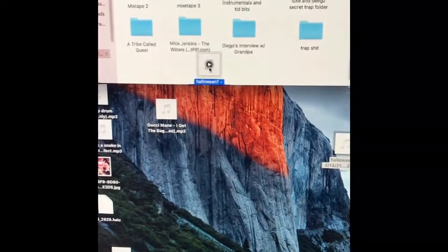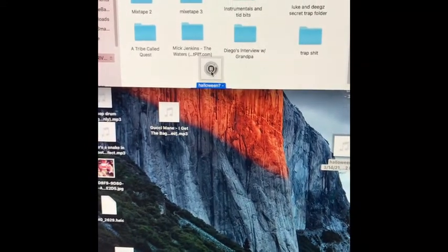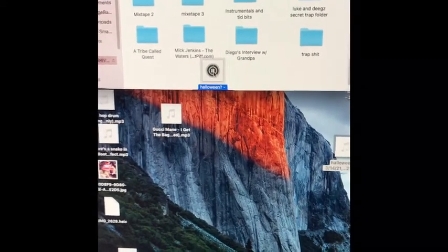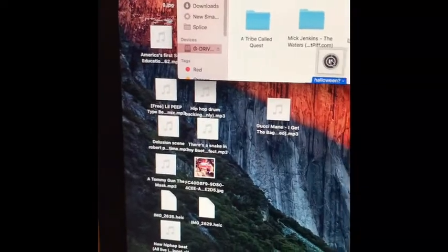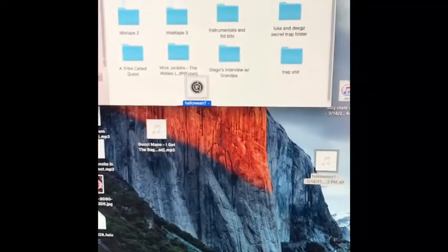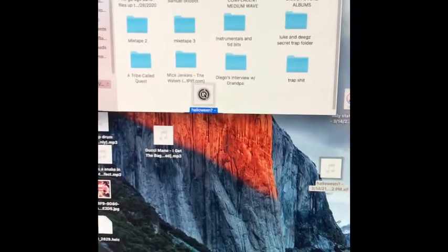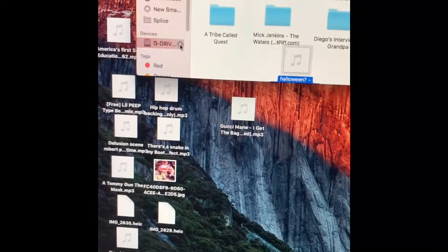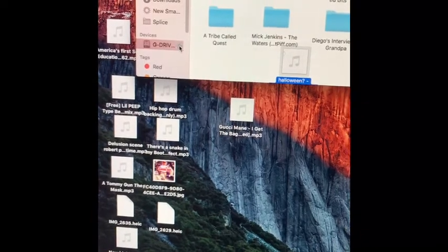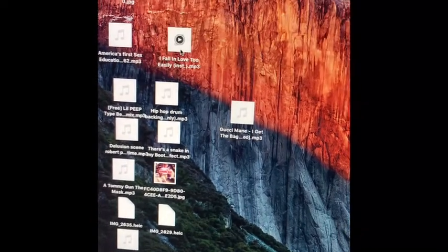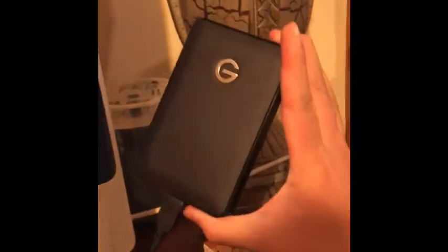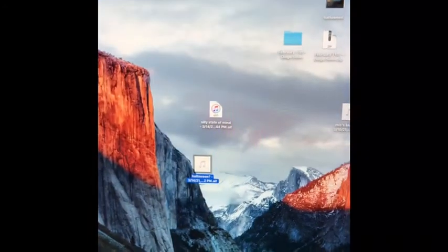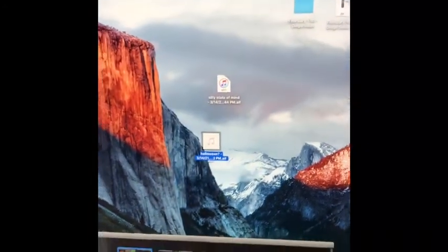Now Halloween is on my thumb drive. And you know what I can do now? I can eject my thumb drive. Halloween is now on here. That is GarageBand Help 2 with Diego. Thank you.